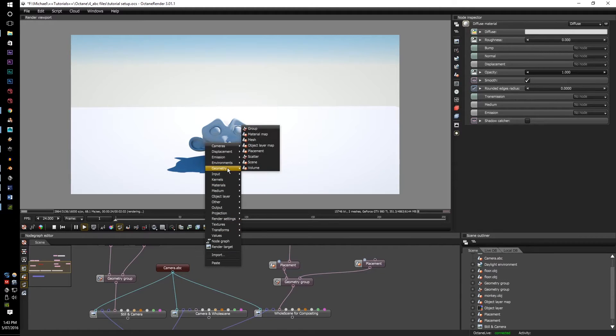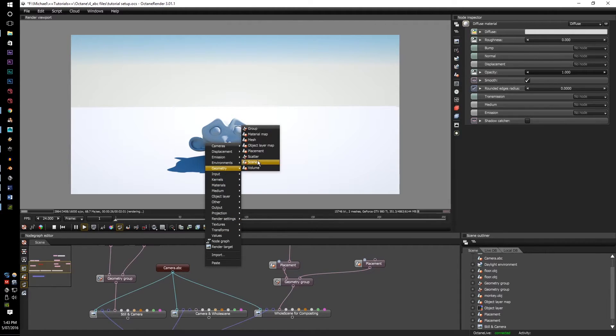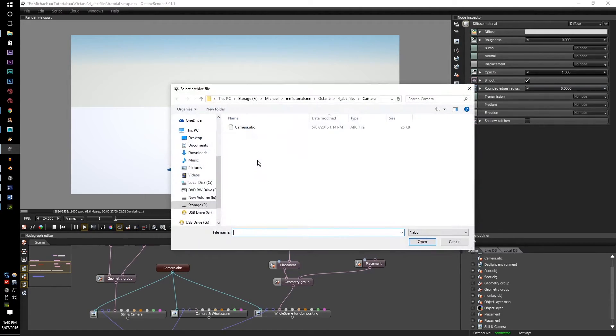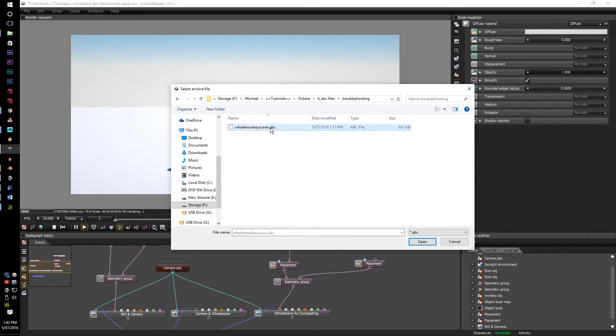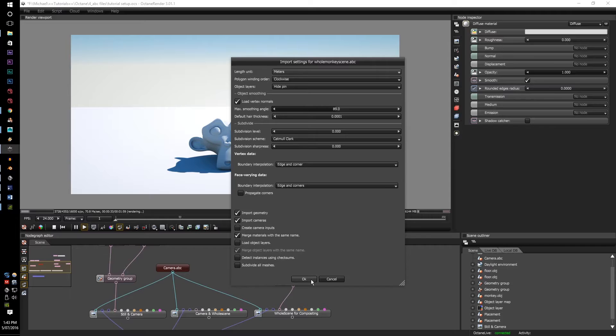All you have to do is do the same process. Geometry, scene, go to your whole scene, and go to your monkey scene.